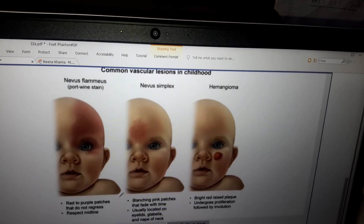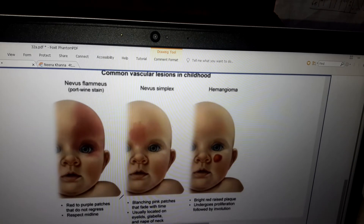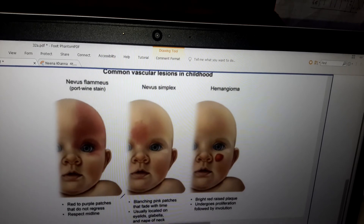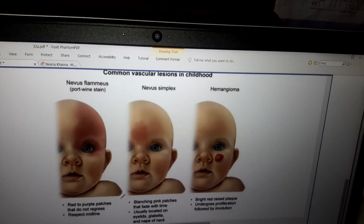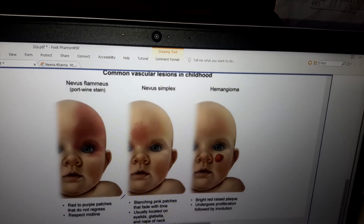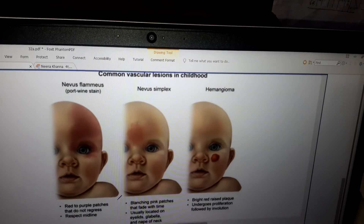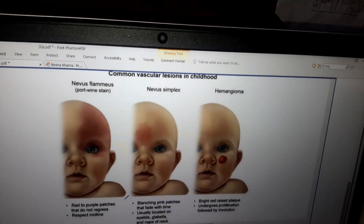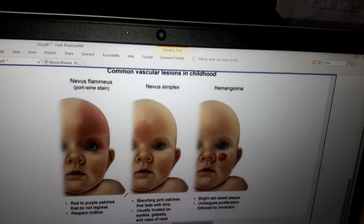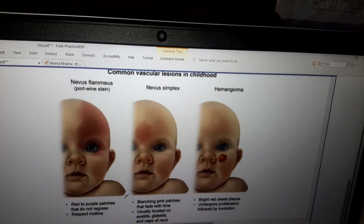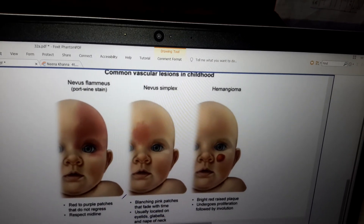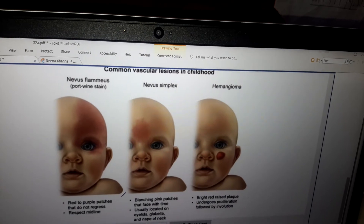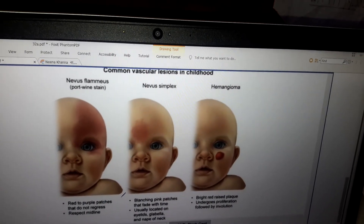On the right side is hemangioma. Hemangioma undergoes proliferation during the first year of life and regresses by 5 to 6 years of life. You can see a bright red raised plaque — it undergoes proliferation in the first year, followed by involution, which occurs by 5 to 6 years.